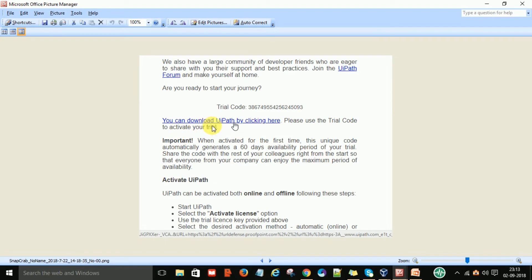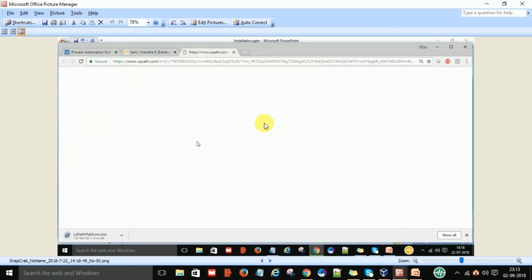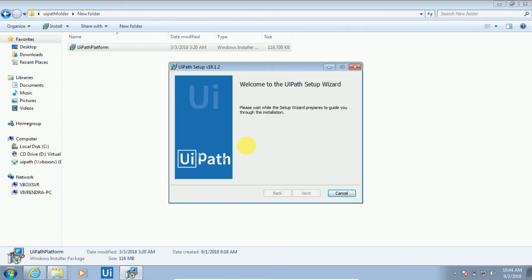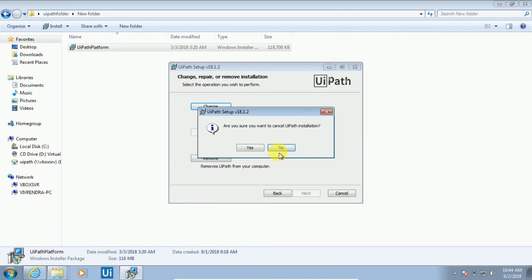To start downloading UiPath, click on the download link provided in the email. Once you click the link, it will start downloading the UiPath Platform .msi file. Once the download is completed, you will have the UiPath Platform .msi file. To start installing, just double-click on it and it will prepare the installation wizard, showing you the 'Welcome to the UiPath Setup Wizard' screen. Click Next. Since I have already installed this on my machine, I will show you screenshots from the original installation.